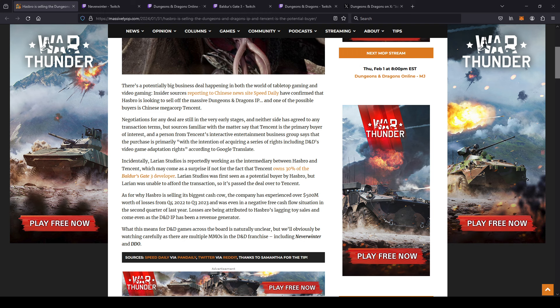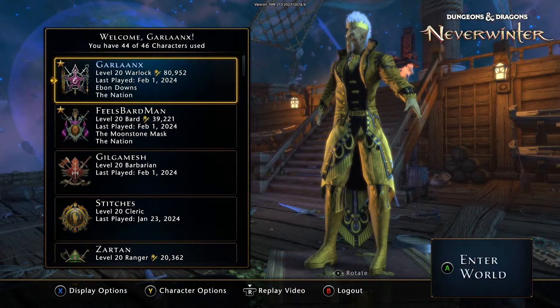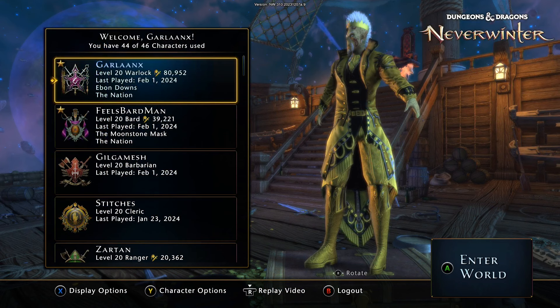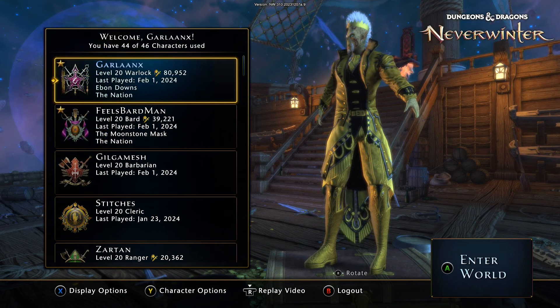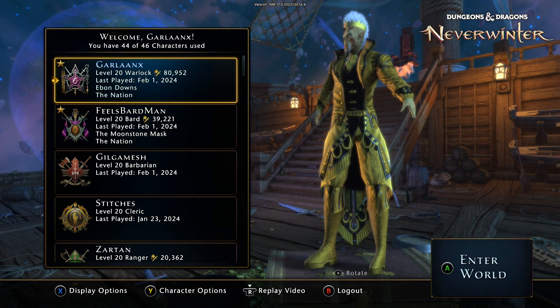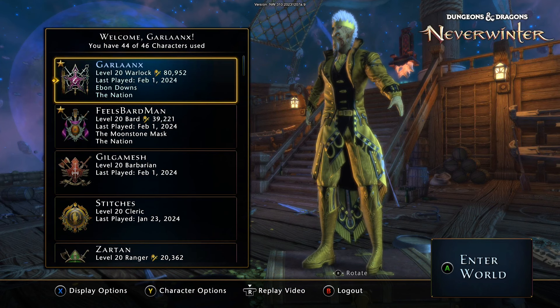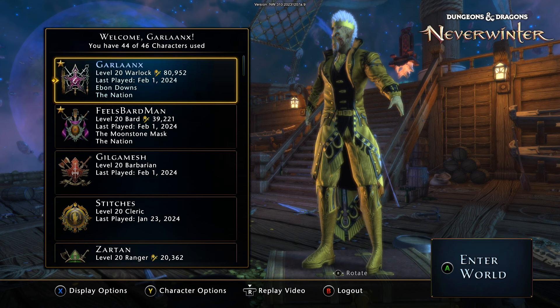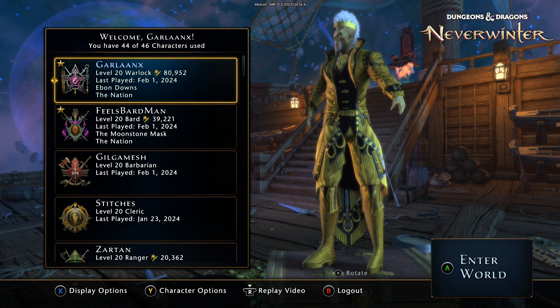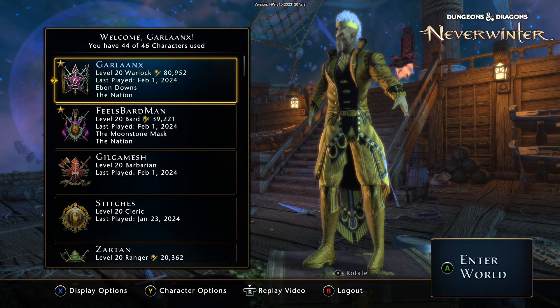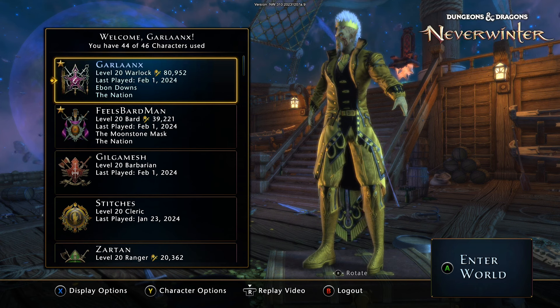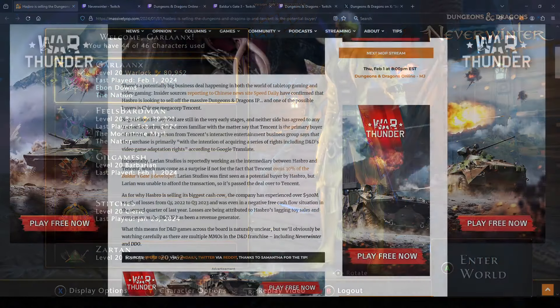Again, what does that mean for Dungeons and Dragons? We don't know. What does that mean for Neverwinter? You know, my channel was built on Neverwinter. It's a Dungeons and Dragons game. Neverwinter's well into the 10 year mark of a game now, so what is that actually going to mean?